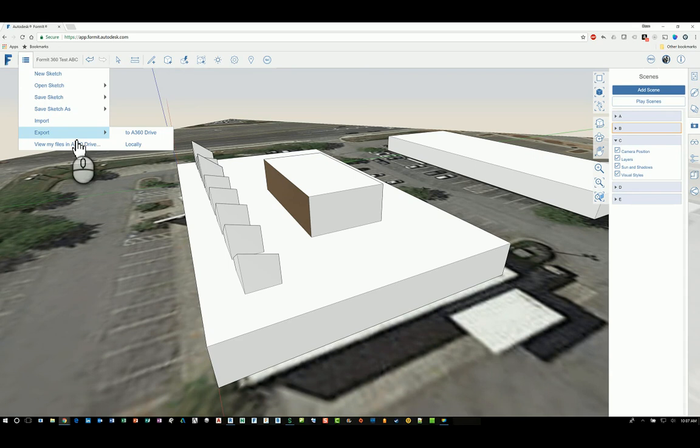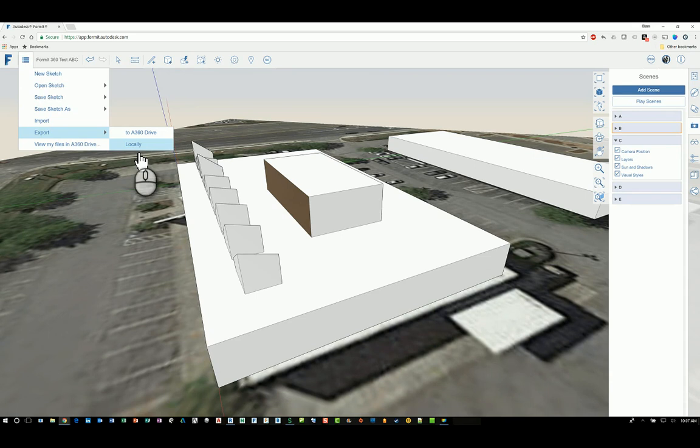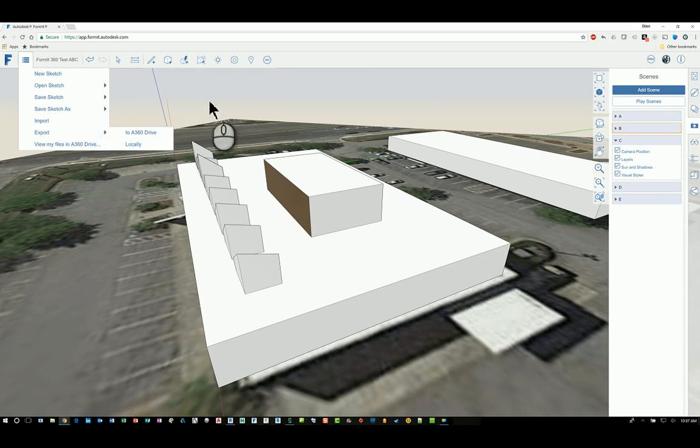But I can export the entire FormIt file either to the 360 drive or locally. It doesn't say Export Animation or Export Scenes.